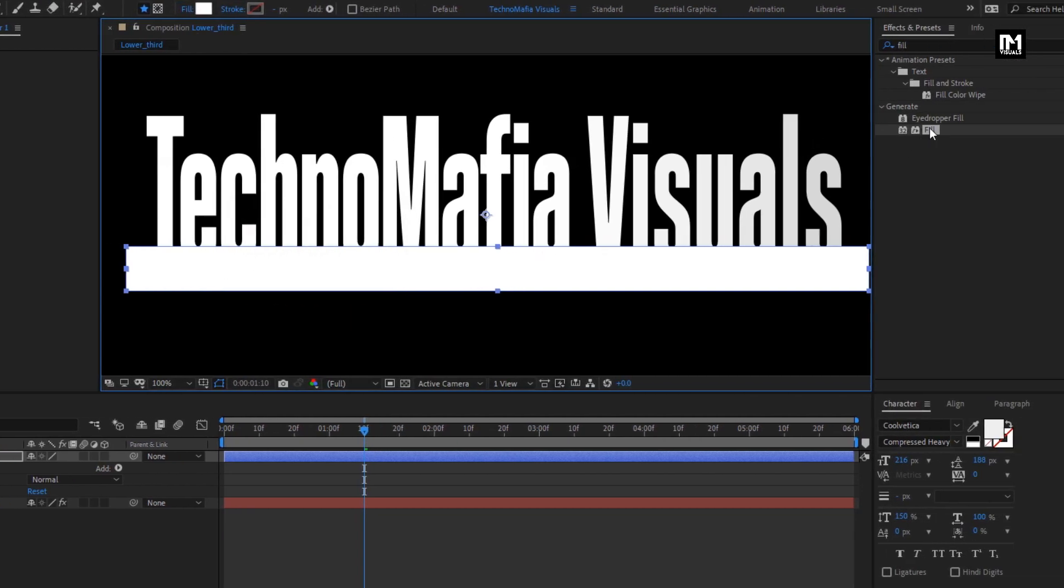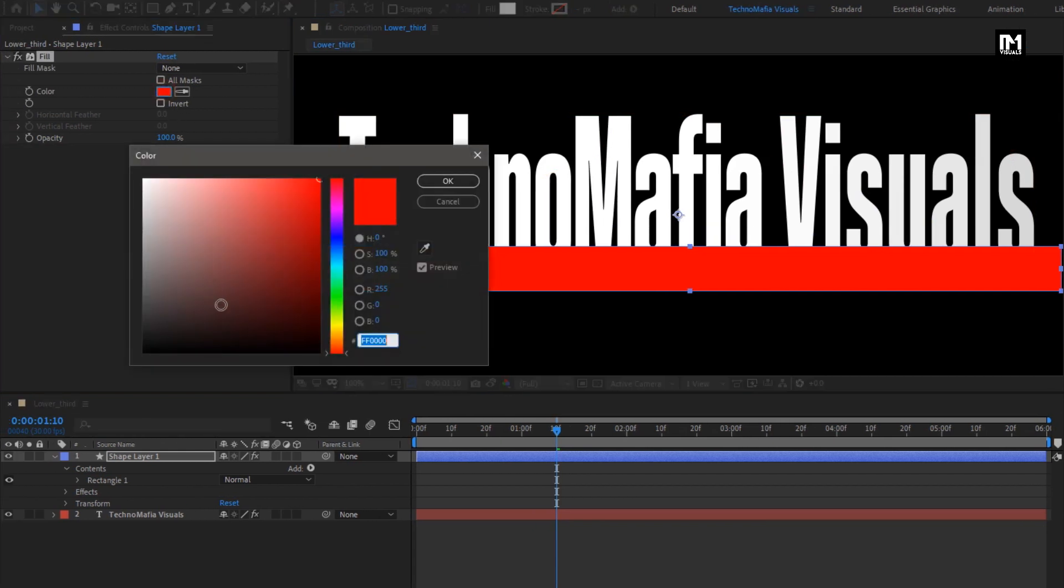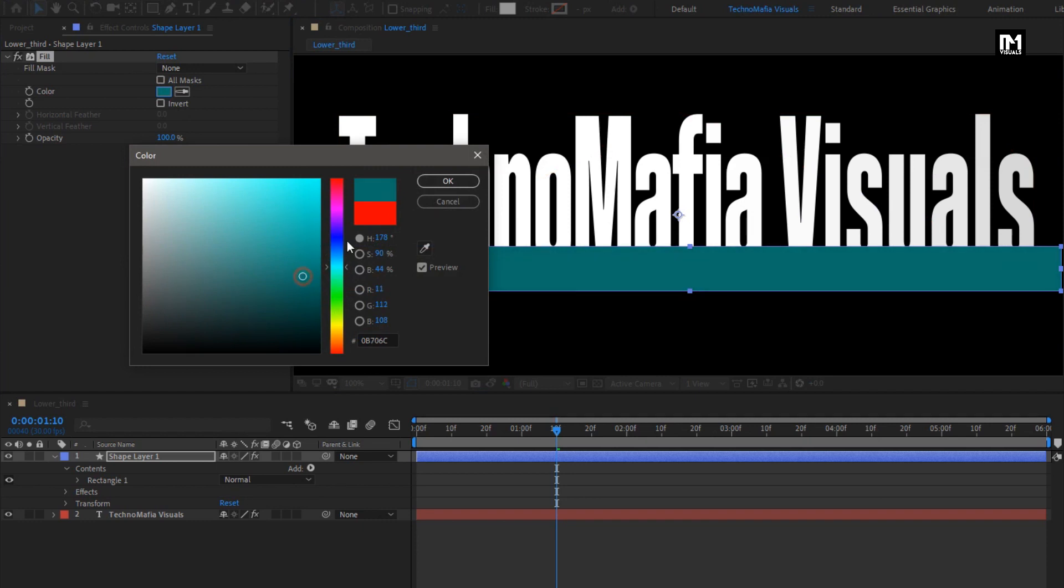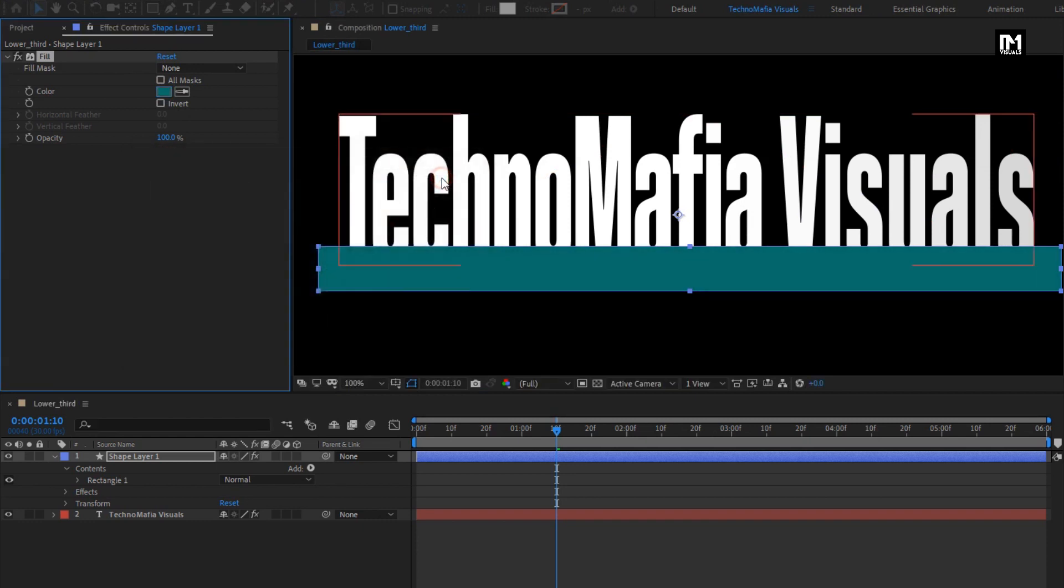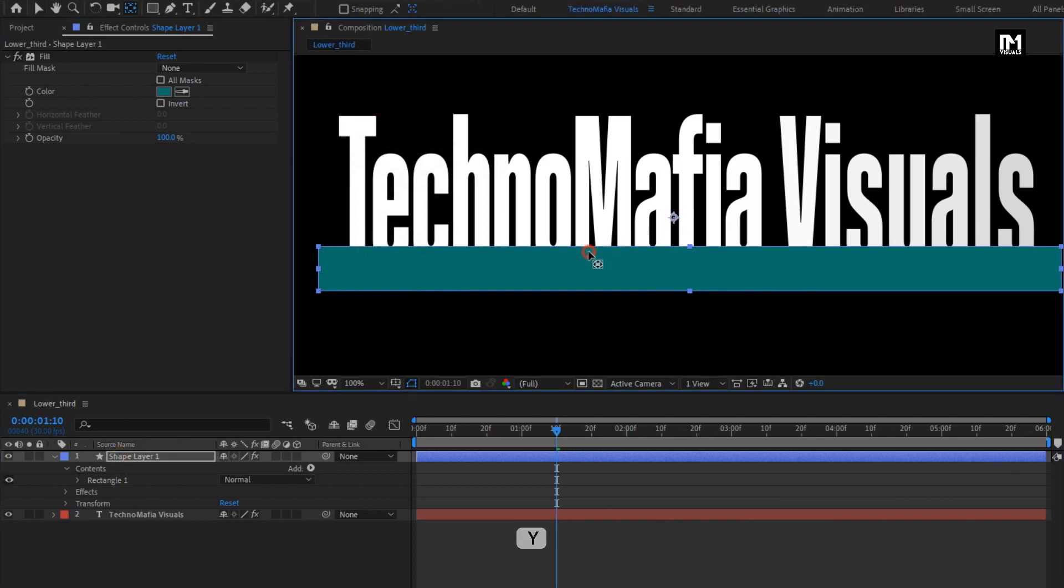Add Fill to the shape layer. Set the color of your choice for this shape layer. Now while pressing Y key on your keyboard, select this anchor point for the shape layer. Position it as shown.